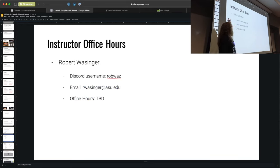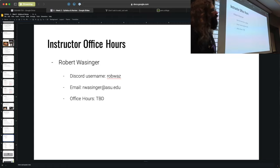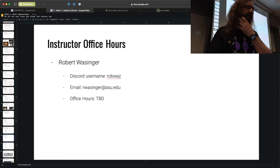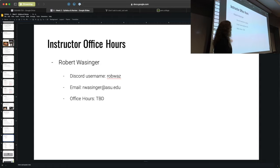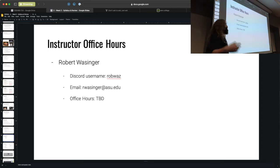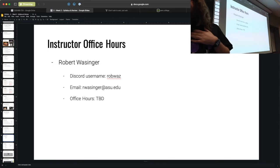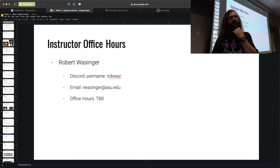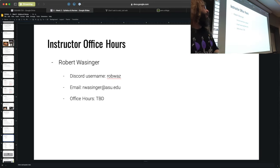I am your instructor, Robert Walsinger. On Discord my handle is Rob Wals. The primary means to communicate with me is Discord — I try not to do DMs, but they're open if it's mission critical. For official communication, you can email me at rwalsinger@asu.edu. Office hours are listed as TBD.